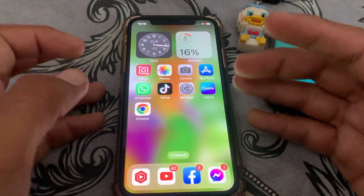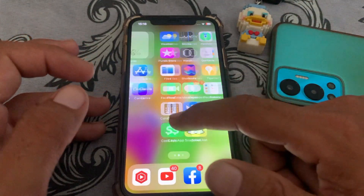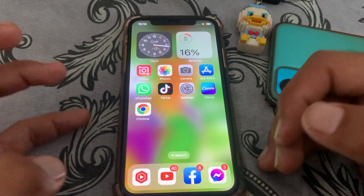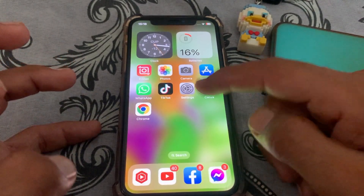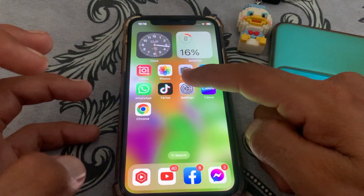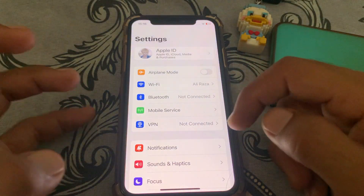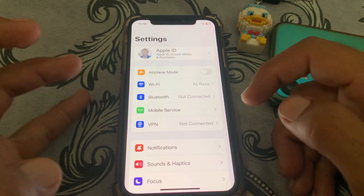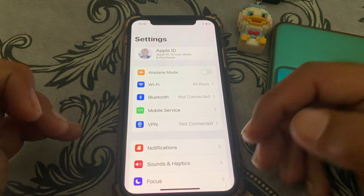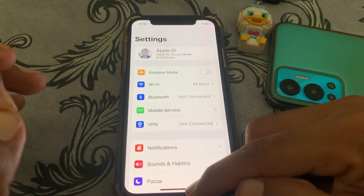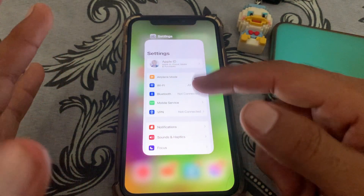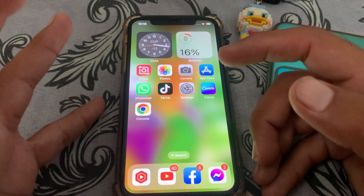Hello everybody, welcome back to my YouTube channel. In this video I'm going to show you how to fix the 'cannot change country origin' error caused by Apple Music. If you try to change your country and you're unable to, it means you have an active Apple Music subscription.